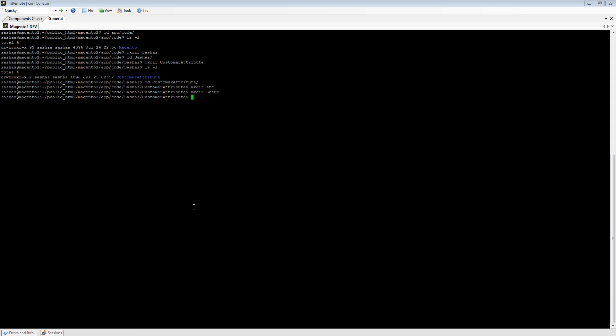We're going back to GitHub and we're making a module.xml file.